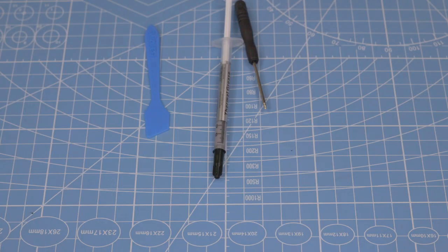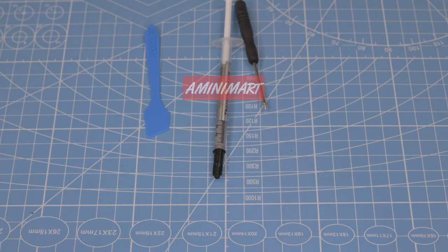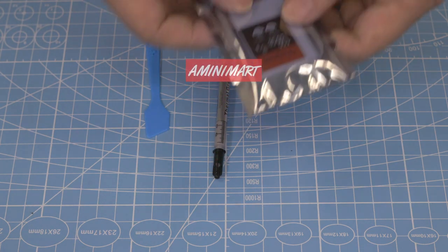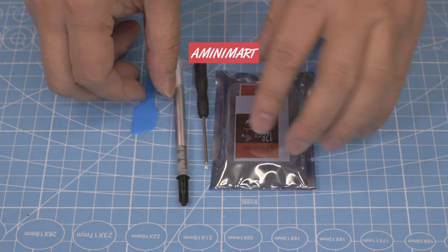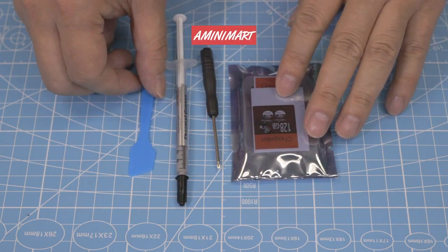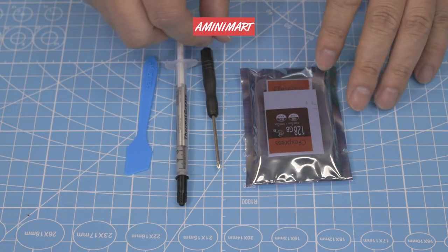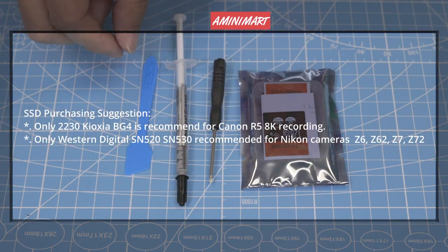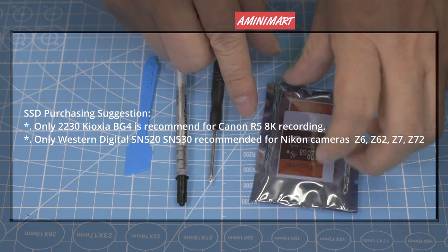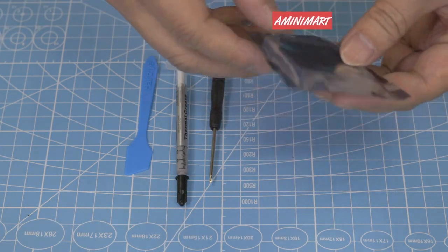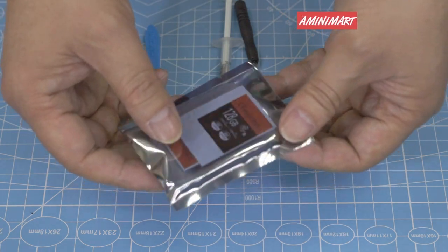Before you do that, you should buy this kit: CFexpress memory card DIY kit, and a 2230 NVMe M2 SSD. Of course, the SSD is up to yourself, but the supplier has some notes here. According to the experience and testing, you must pay more attention to the note before you buy the 2230 NVMe M2 SSD.